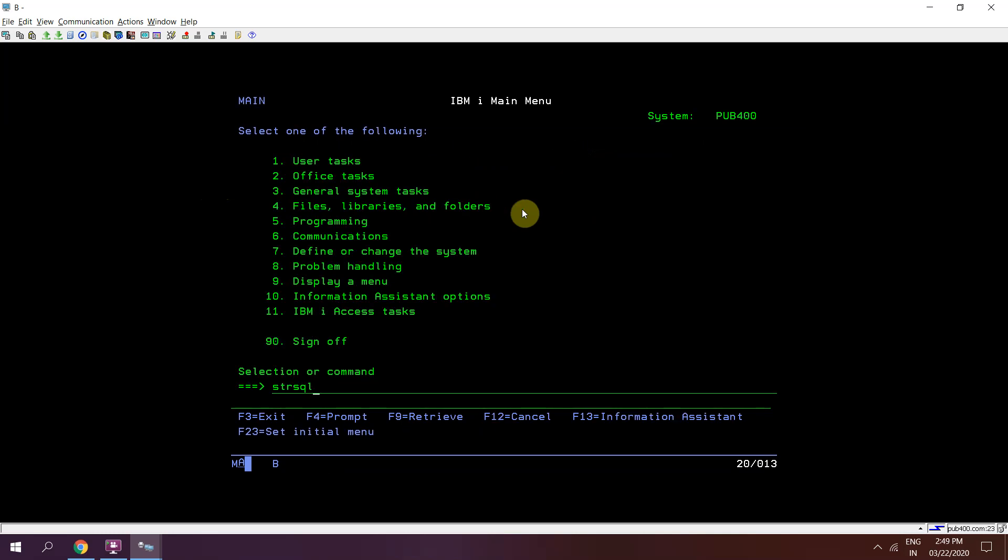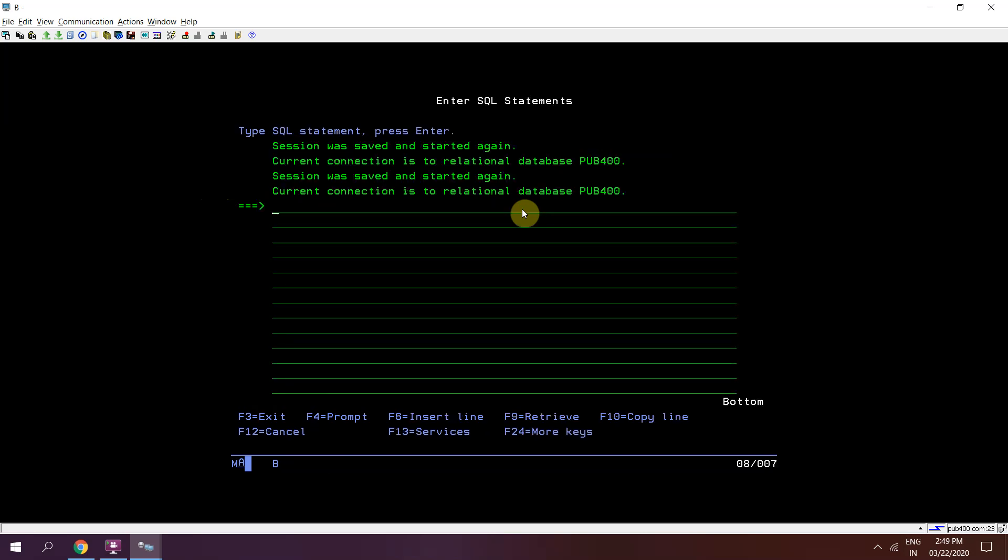Now how we can do that? Just do STRSQL, then call that procedure: CALL SYSTOOLS.lprintf, then the message 'This is my job log message'.